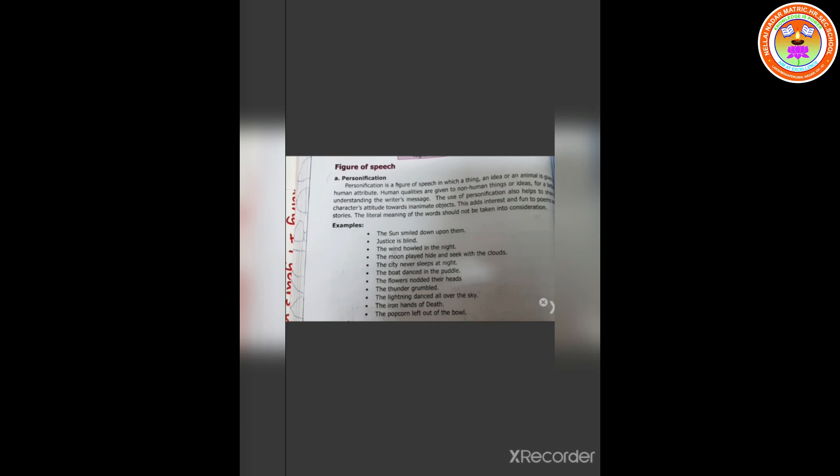For example, the sun smiled down upon them. Justice is blind. The wind howled in the night. The moon played hide and seek with the clouds. The city never sleeps at night. The boat danced in the puddle. The flowers nodded their heads. The thunder grumbled. The lightning danced all over the sky. The iron hands of death. The popcorn leapt out of the bowl.